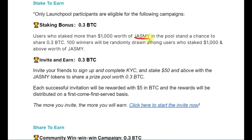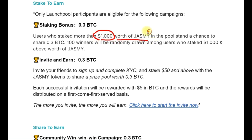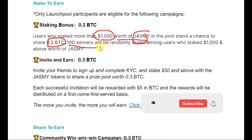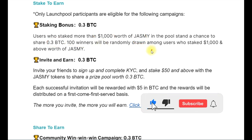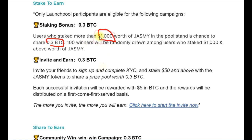Aside from the free airdrop of the Jasmine token you'll receive, you're also entitled to some staking bonuses. Users who stake more than $1,000 worth of Jasmine in the pool stand a chance to share 0.3 BTC. This will be distributed among 100 winners picked randomly. You need to stake $1,000 and above to qualify.